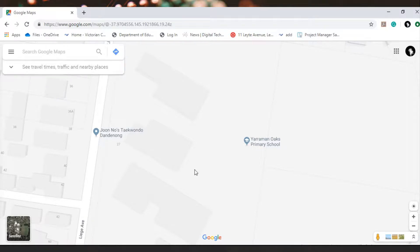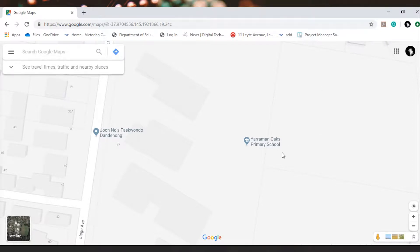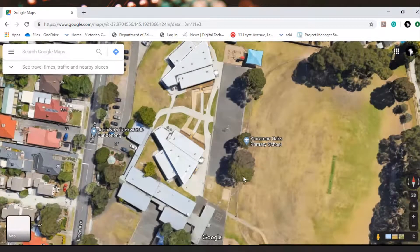Hello everybody and welcome to this week's tip. This week's tip again is in Google Maps. So please go to Google Maps and what we need to do now is change it to satellite mode.